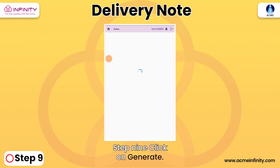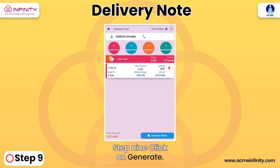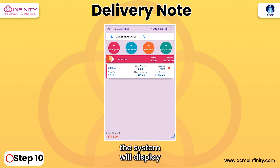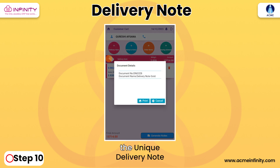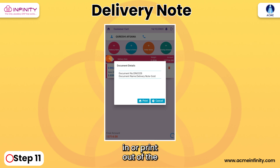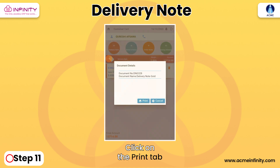Step 9: Click on Generate Note to create the delivery note. Step 10: The system will display the unique delivery note number generated. Step 11: Finally, to obtain a printout of the delivery note, click on the Print tab.